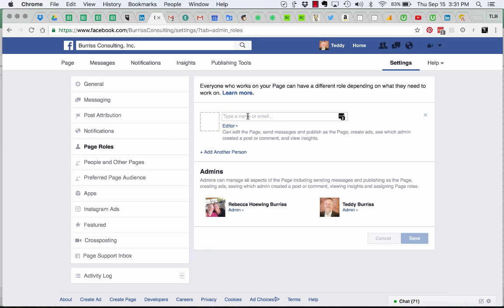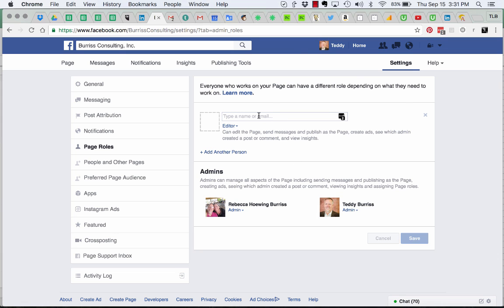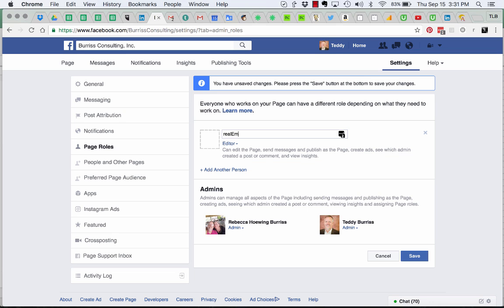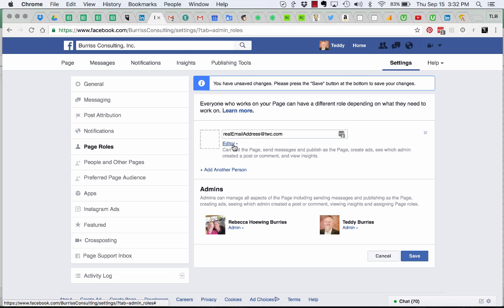If there's another Teddy Burris, I would type in the other email address associated with that other Facebook account, your real one rather than your fake one. Here's where you type in your real email address, whatever it is, timewarnercable.com or whatever the email address is, and you make that person an admin.